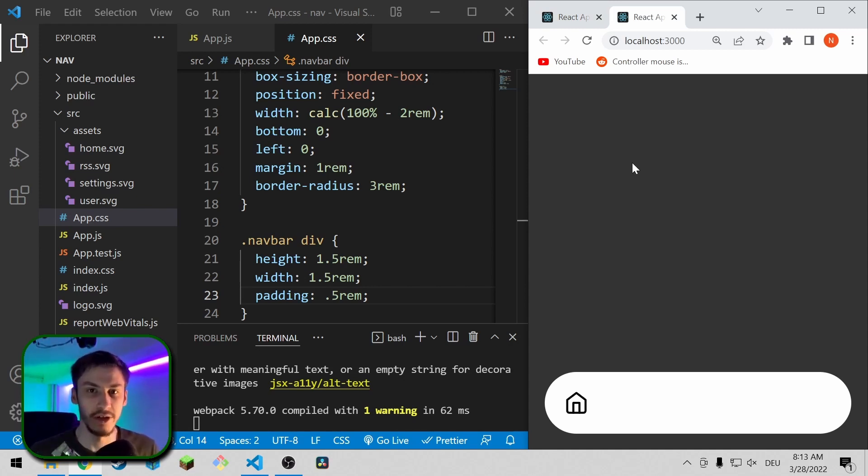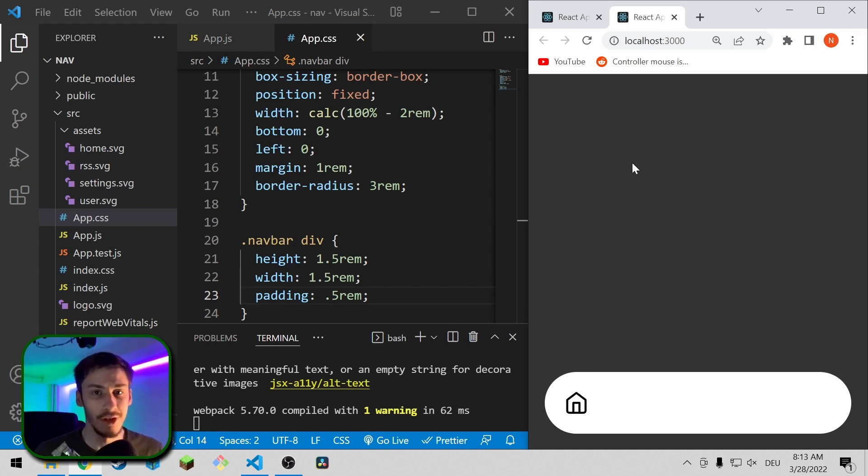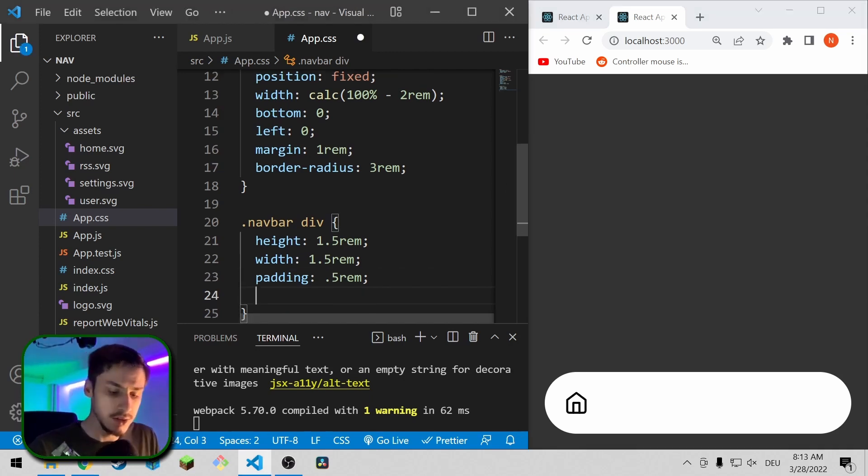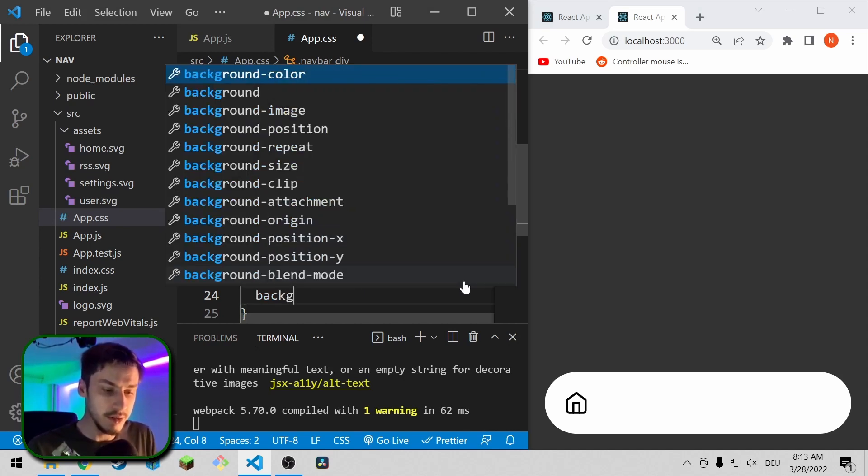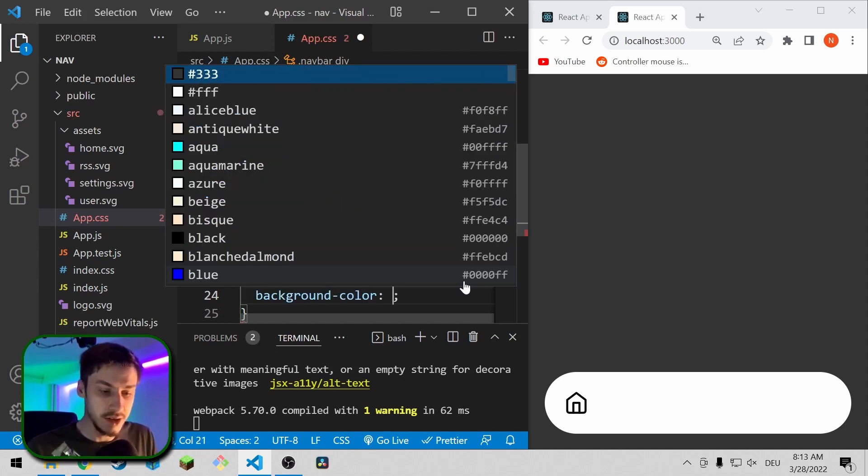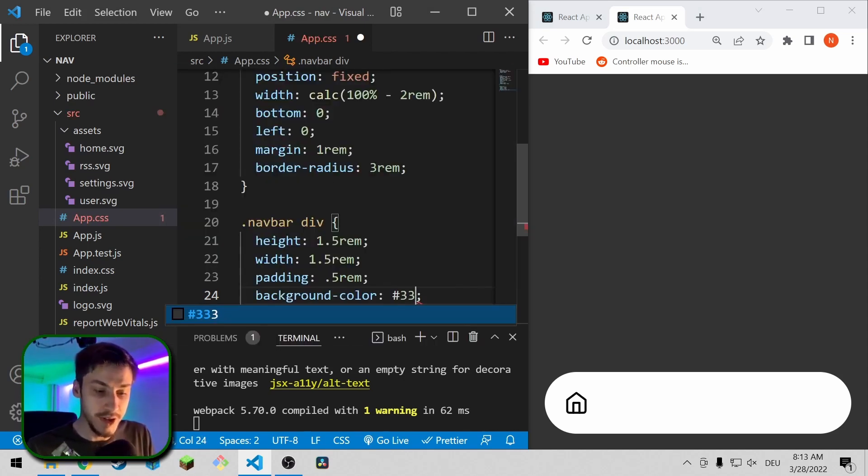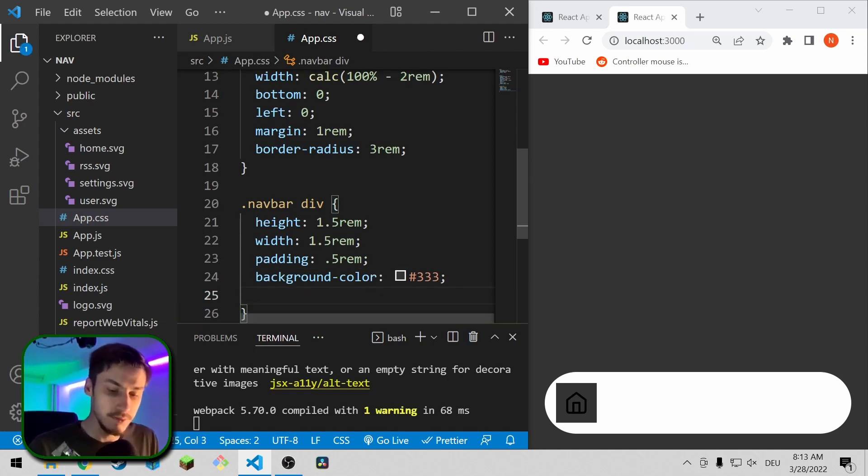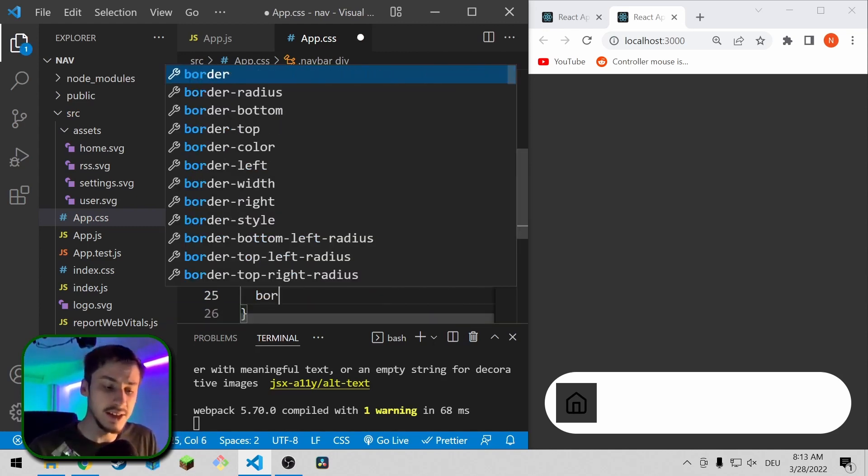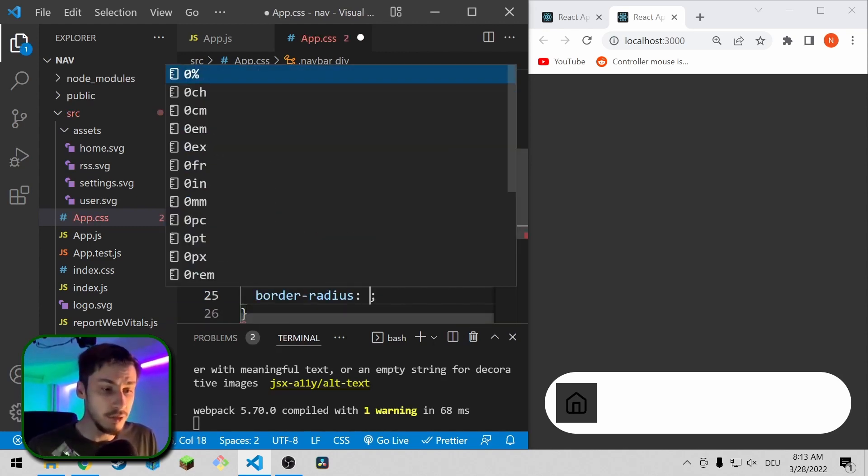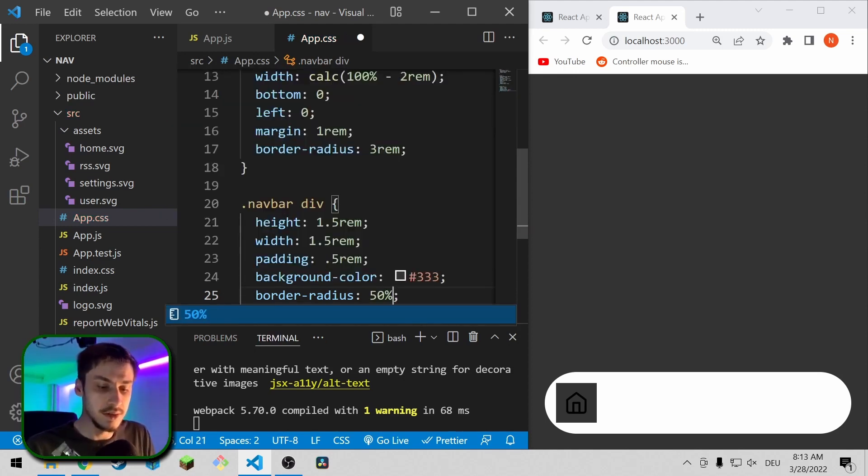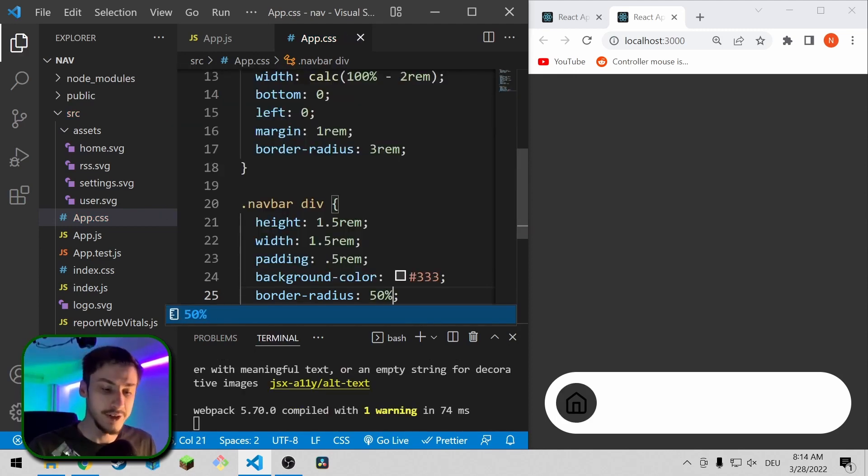So to do that, we're just going to say, okay, background color, it's going to be this harsh gray just so you can really see it. And yeah, I think 0.5 already looks quite nice. And now we're just going to add a border radius of 50% so that it is round.